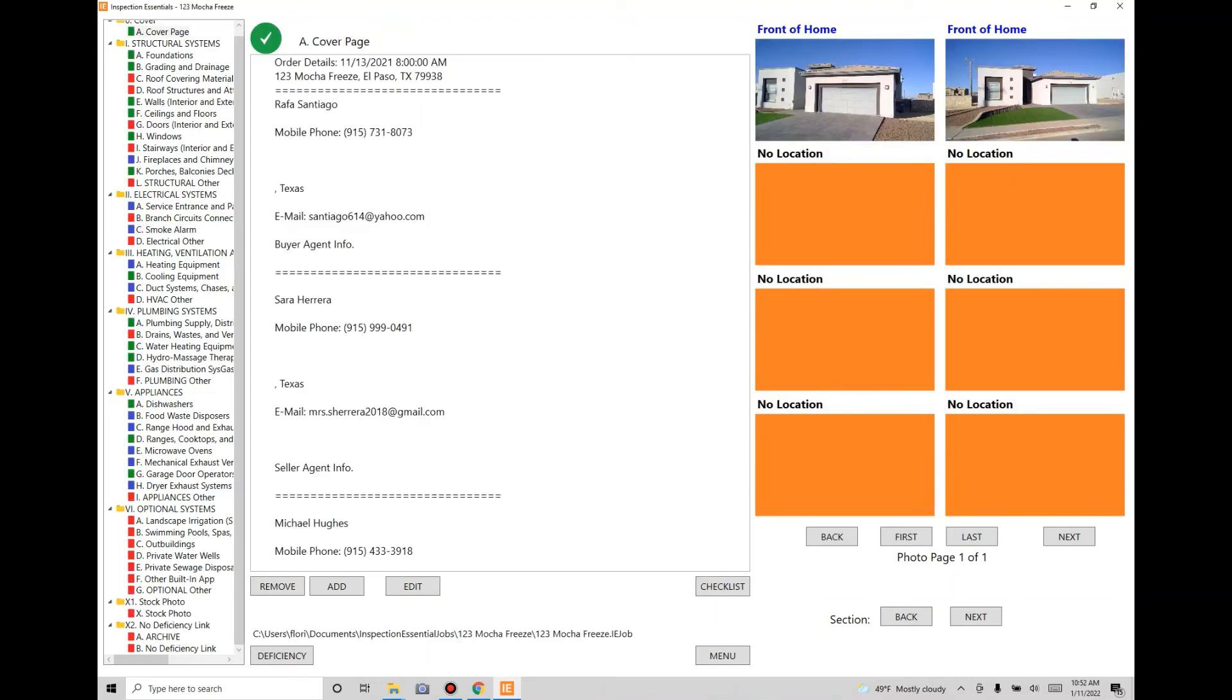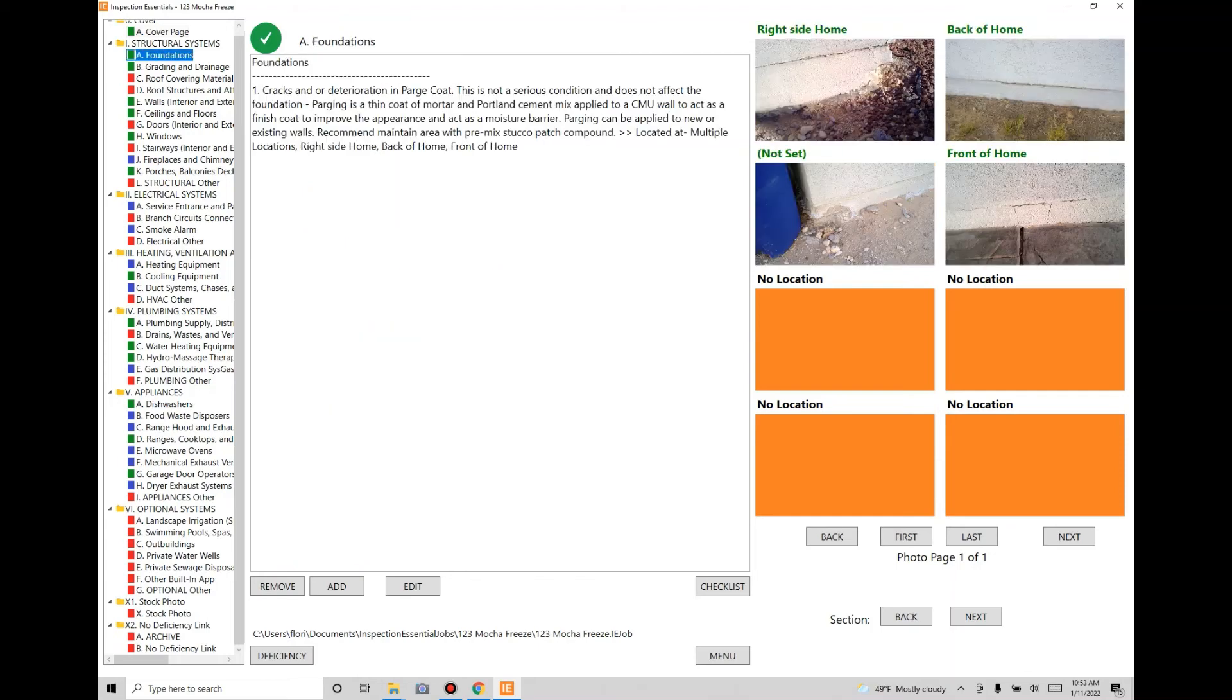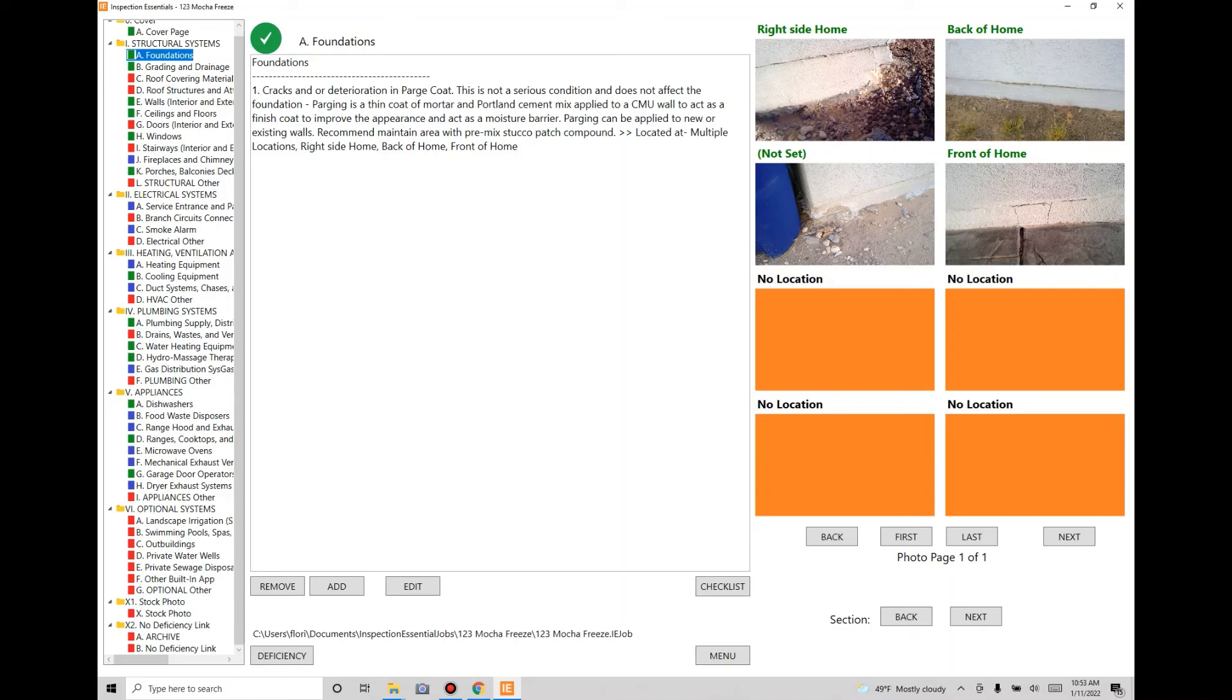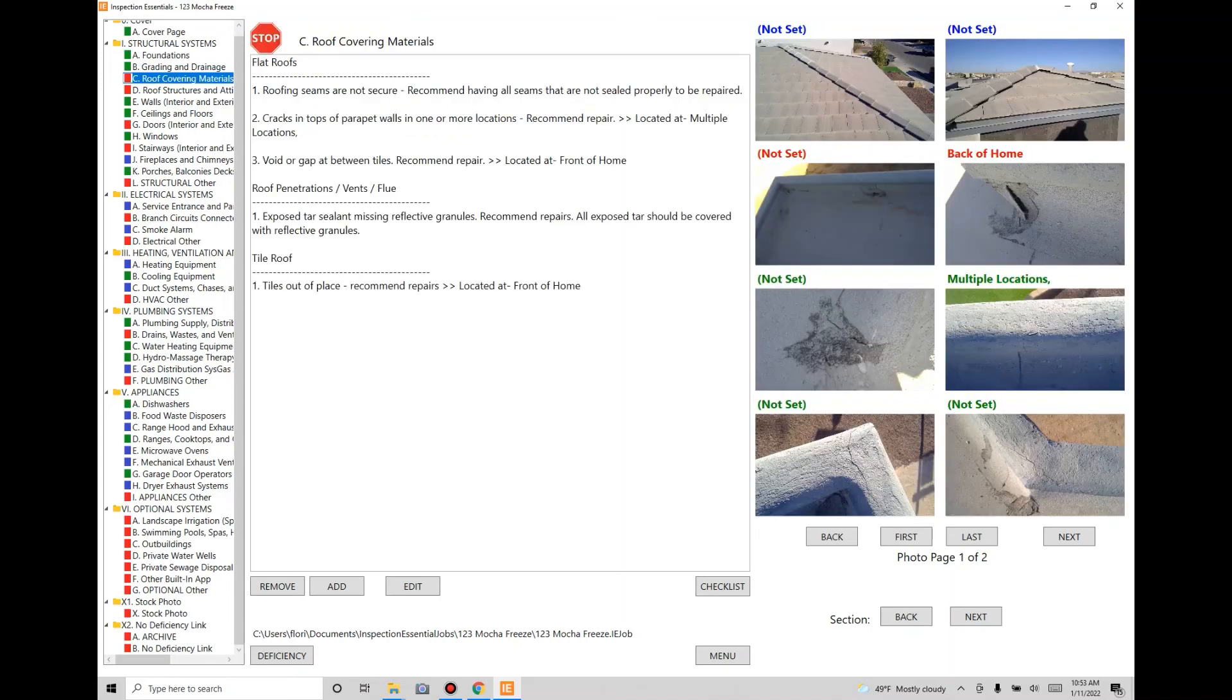You can see on the left side all the color coding has changed. The color coding is based on the level of completion of your inspection. Green means you've completed that section, meaning it has photos and those photos have been linked to a deficiency. You've defined what problem exists within that photo. Red means there's a problem. You've got to stop and go look at that because there's still something missing.